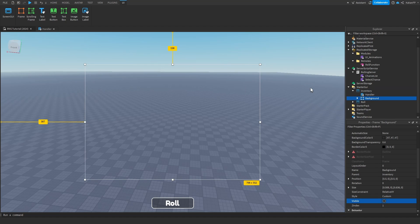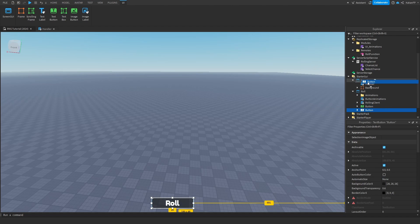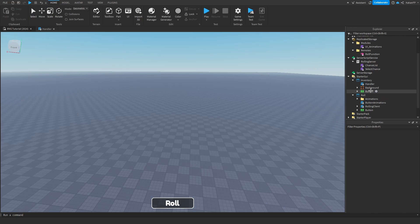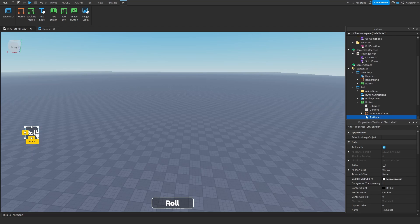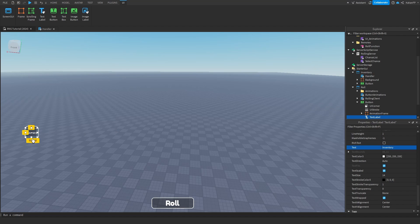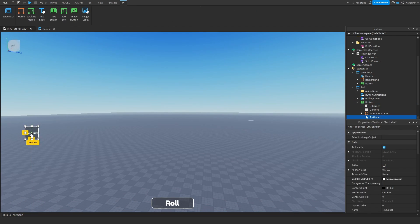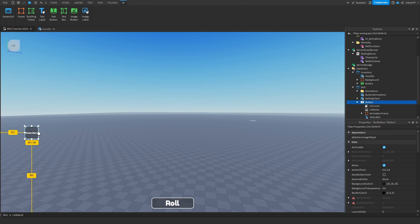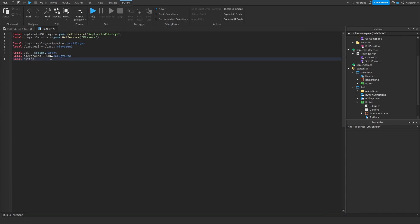We haven't made the inventory button yet, so we can copy the roll button, put it inside of the inventory, and customize it a bit — maybe adjust the size and make the text a little bit smaller. You can put an image label inside later and customize it better, but for now we just need a working button.